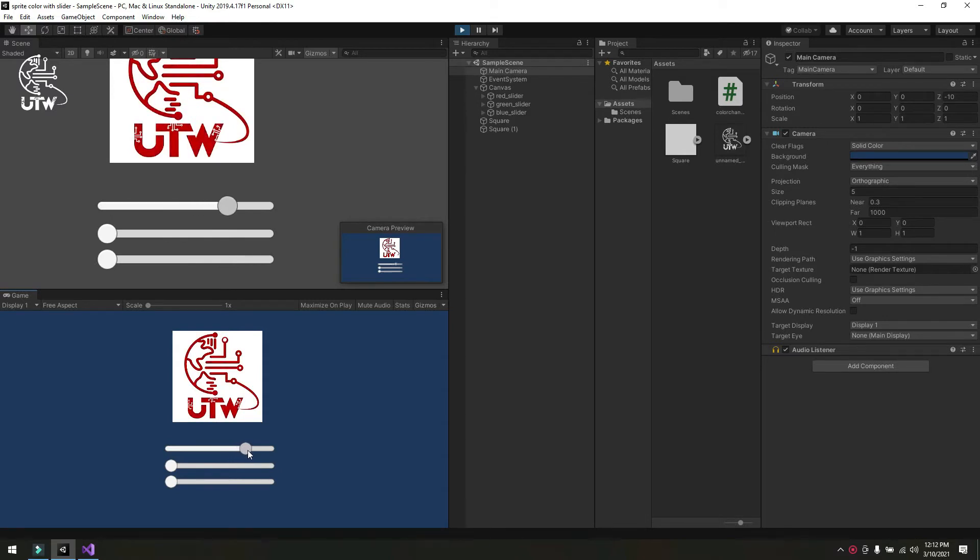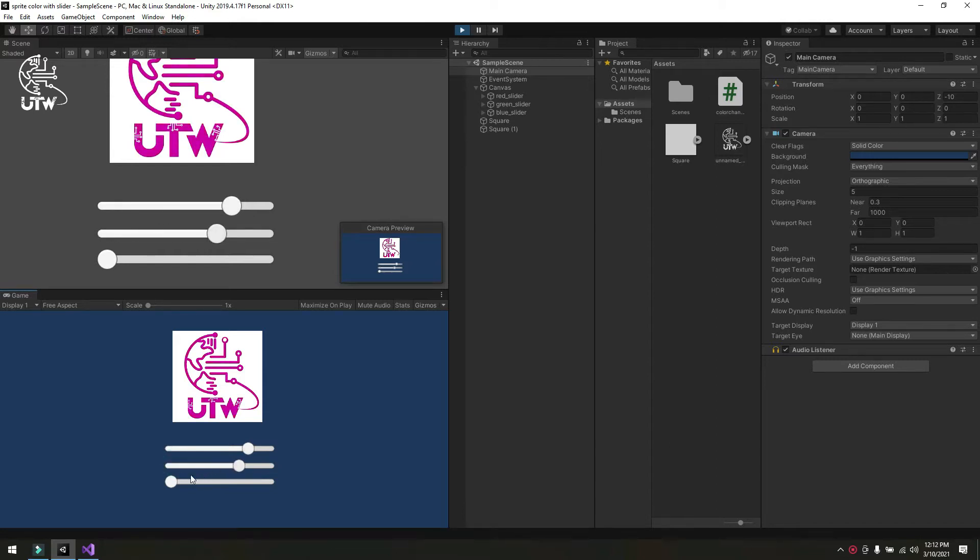When I move my slider, the color of sprite will change according to the value of the slider.